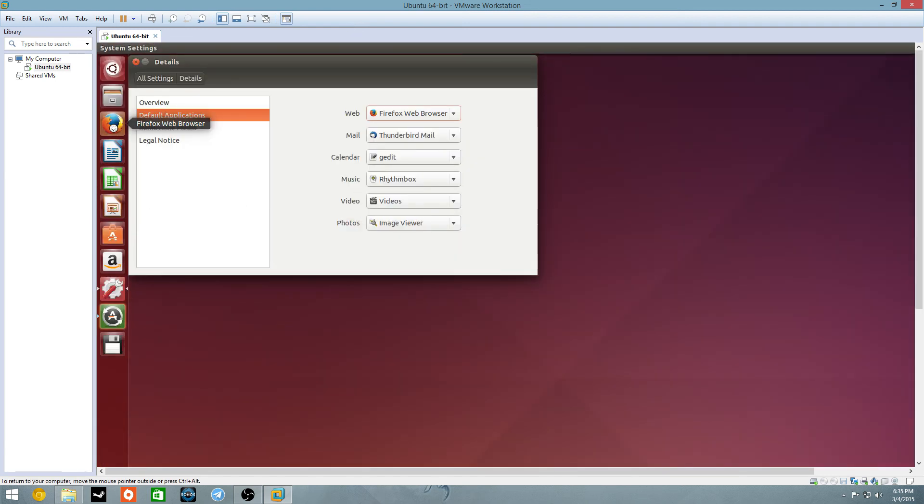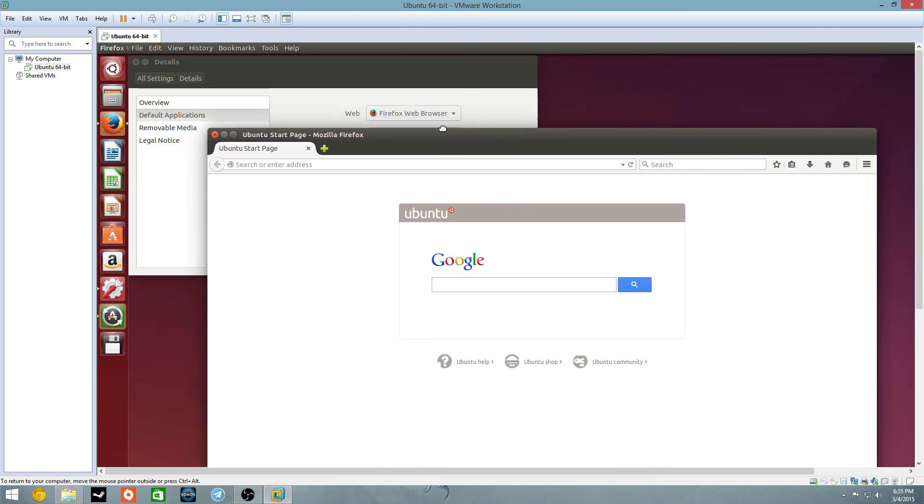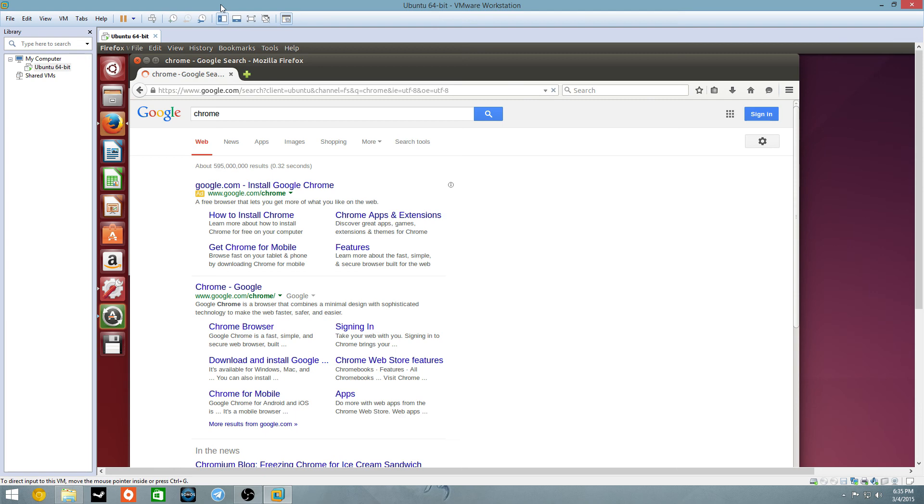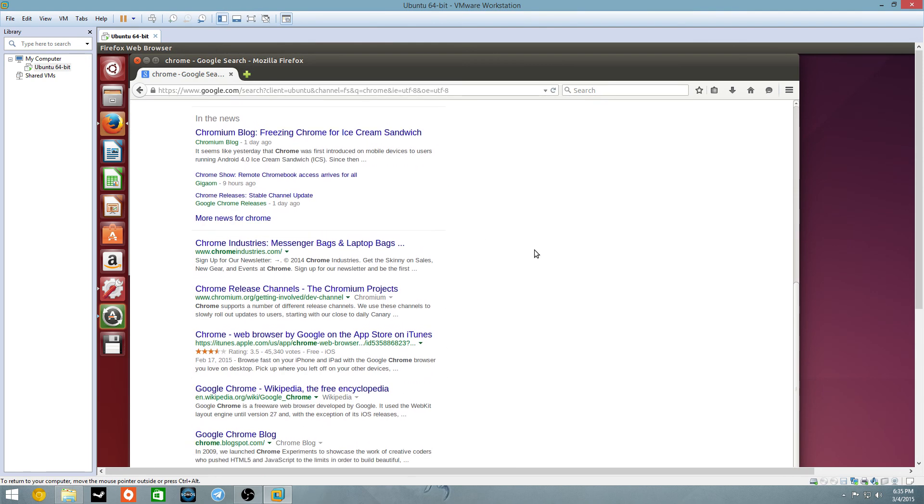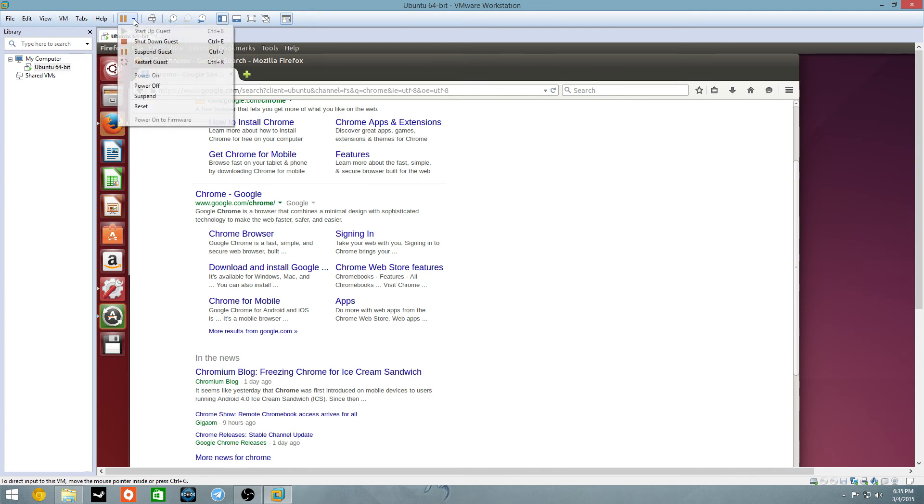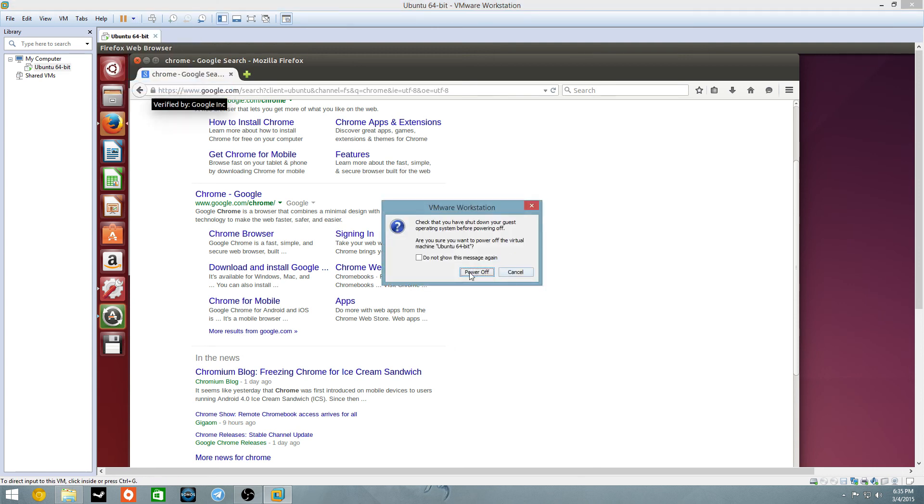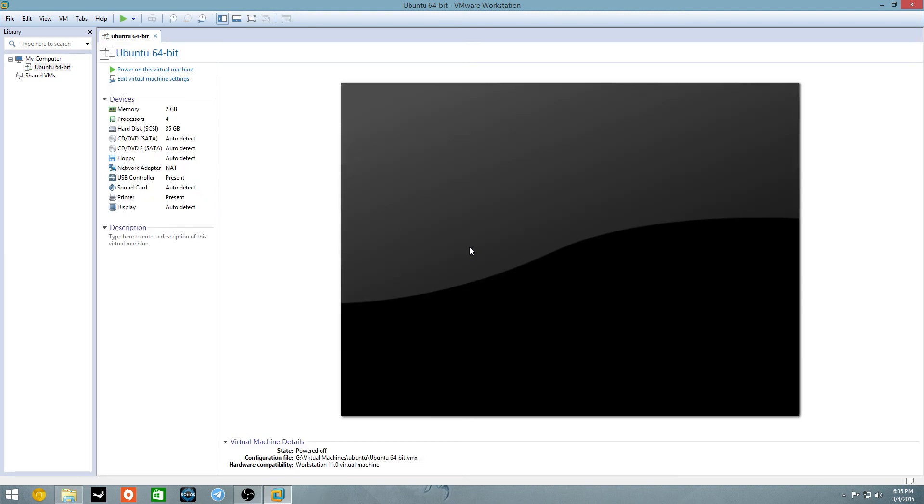But yeah guys, I'm sorry this might have been a longer video than usual, and as you see, it's working fine. But then when you are done, what you can do is you can go here and you can do shut down or power off, do not show, power off, and it is powered off.